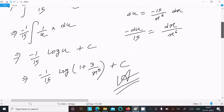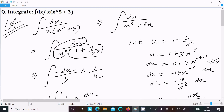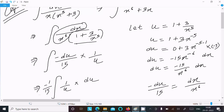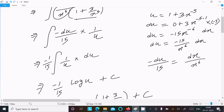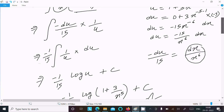Let me repeat once: write the given, multiply x, take x power 6 common, then you get those terms. Assume u equal to 1 plus 3 by x power 5 — move x power 5 up so it becomes x power minus 5, do the differentiation, then du equals minus 15 by x power 6 dx. That gives the value of dx by x power 6. Put the value, integrate 1 by u to get log u, then put back the u value to get the final answer.